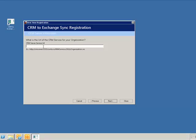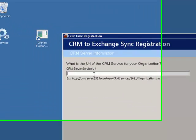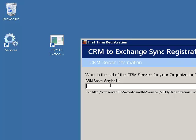This will direct us to the CRM server information screen. On this screen, we will be required to enter the CRM server service URL. If you do not know the service URL, ask your CRM administrator. The service URL is made out of the server name, port number, organization name and suffixed by the service URL format of server name, port number, organization.svc. Let's enter the service URL now.